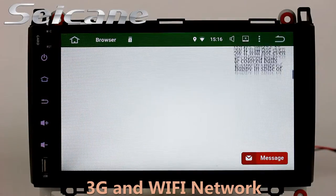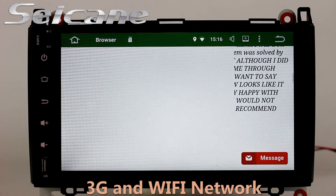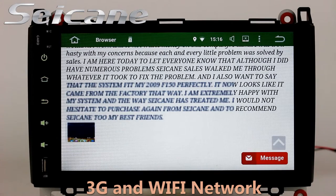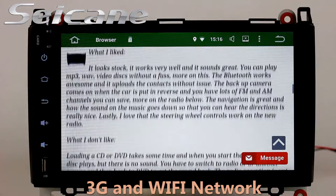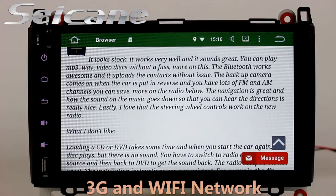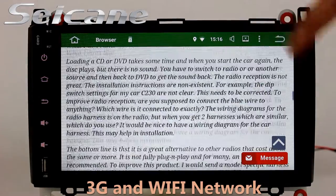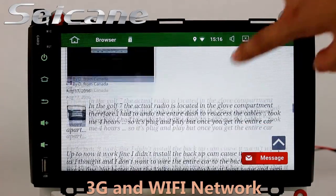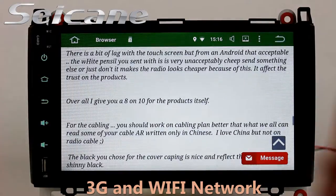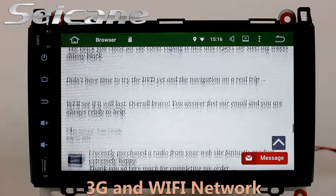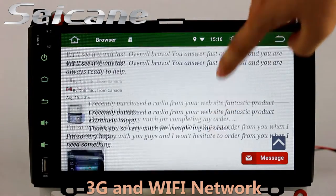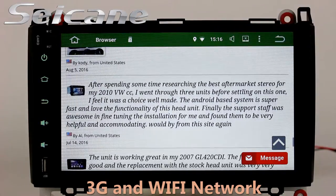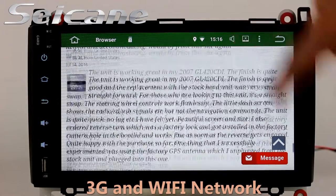Wi-Fi. Surf the internet with the Wi-Fi function. You can set a Wi-Fi hotspot in your cell phone and connect this unit to your phone. Then you can enjoy eLife service as you like. Here's the webpage of segain.com from happy customers.